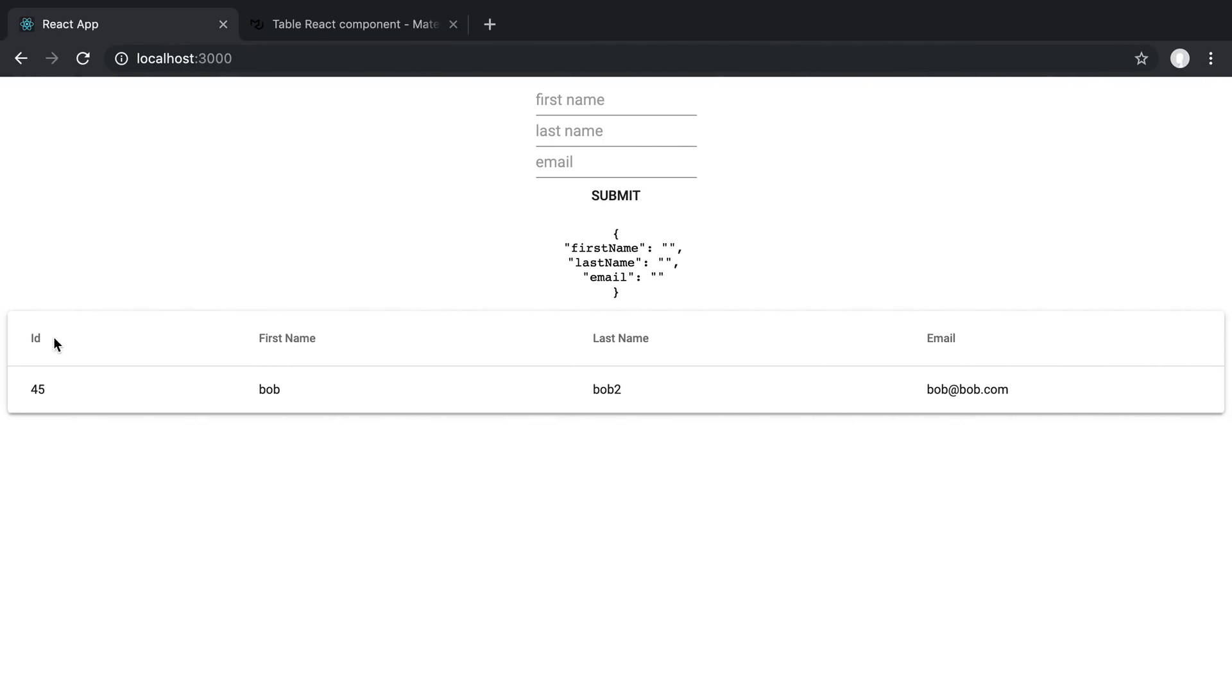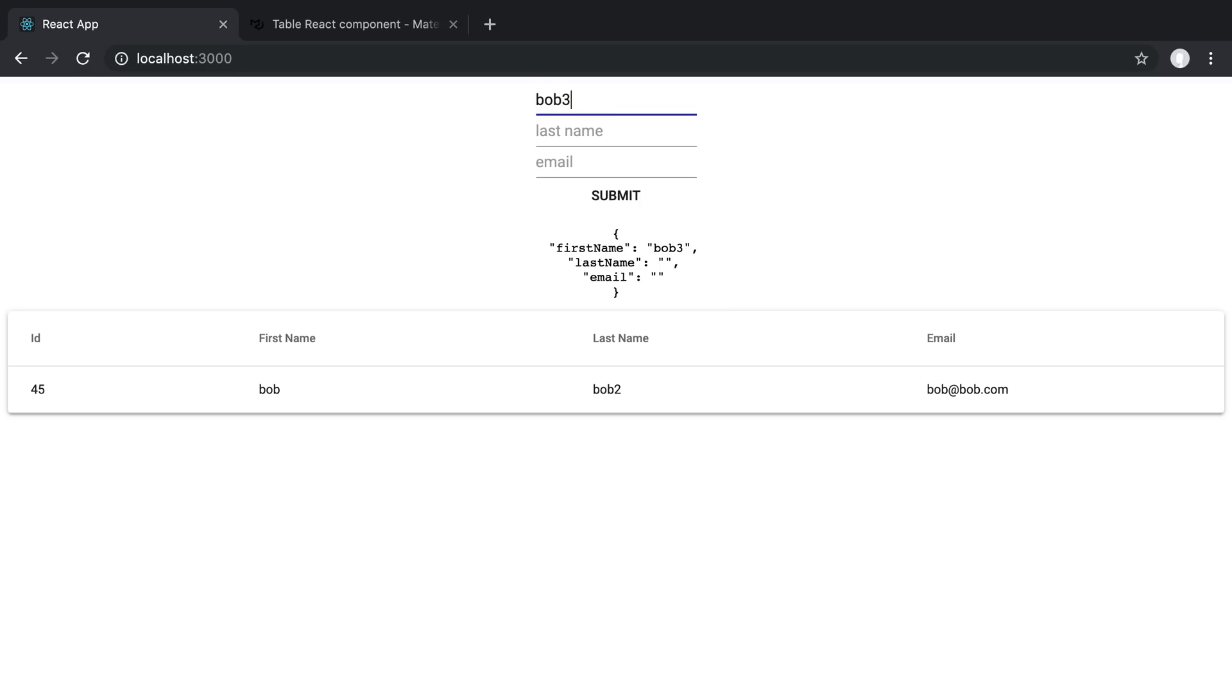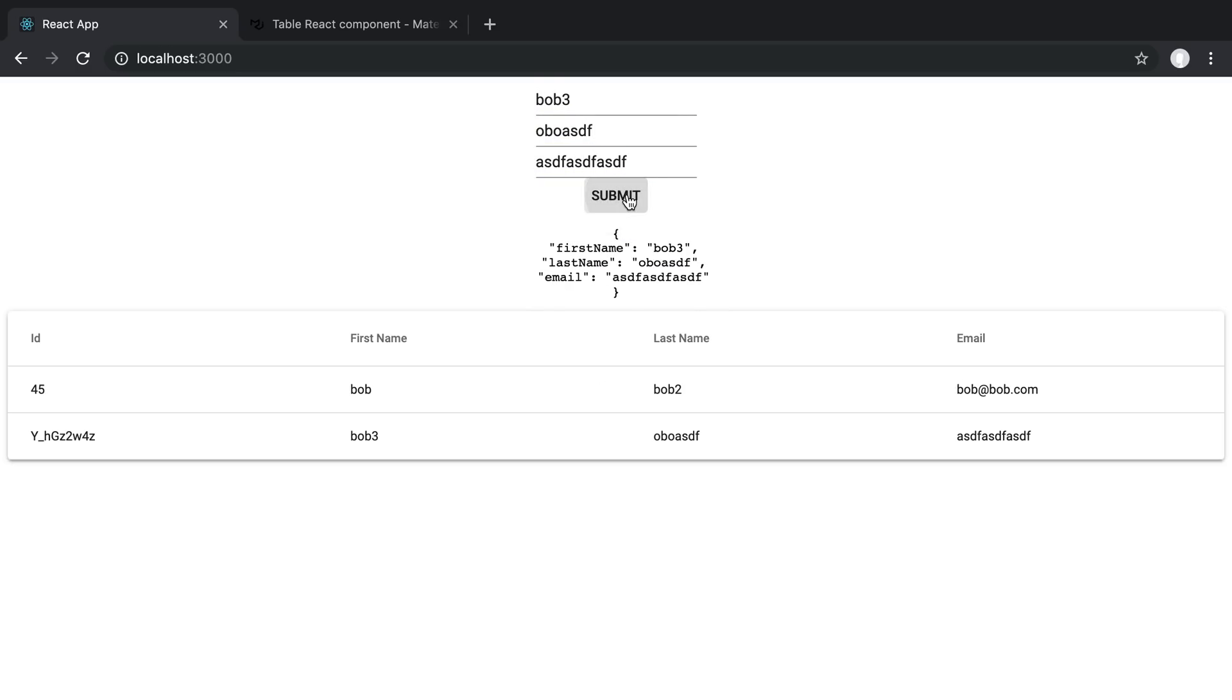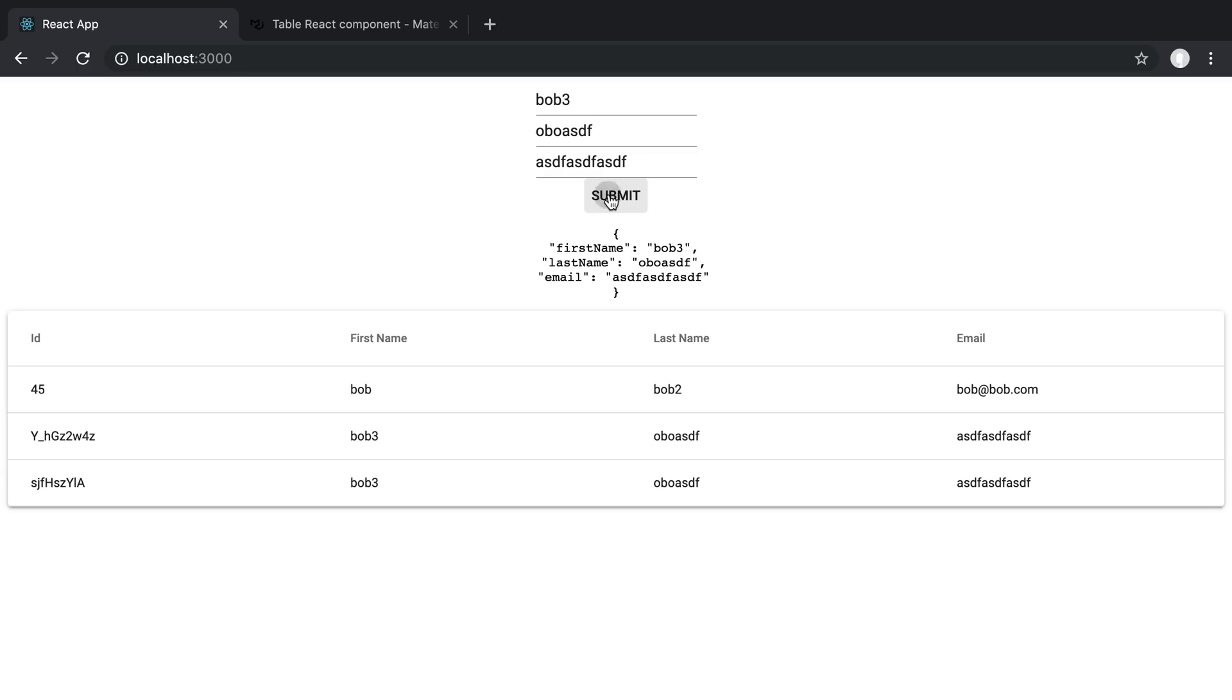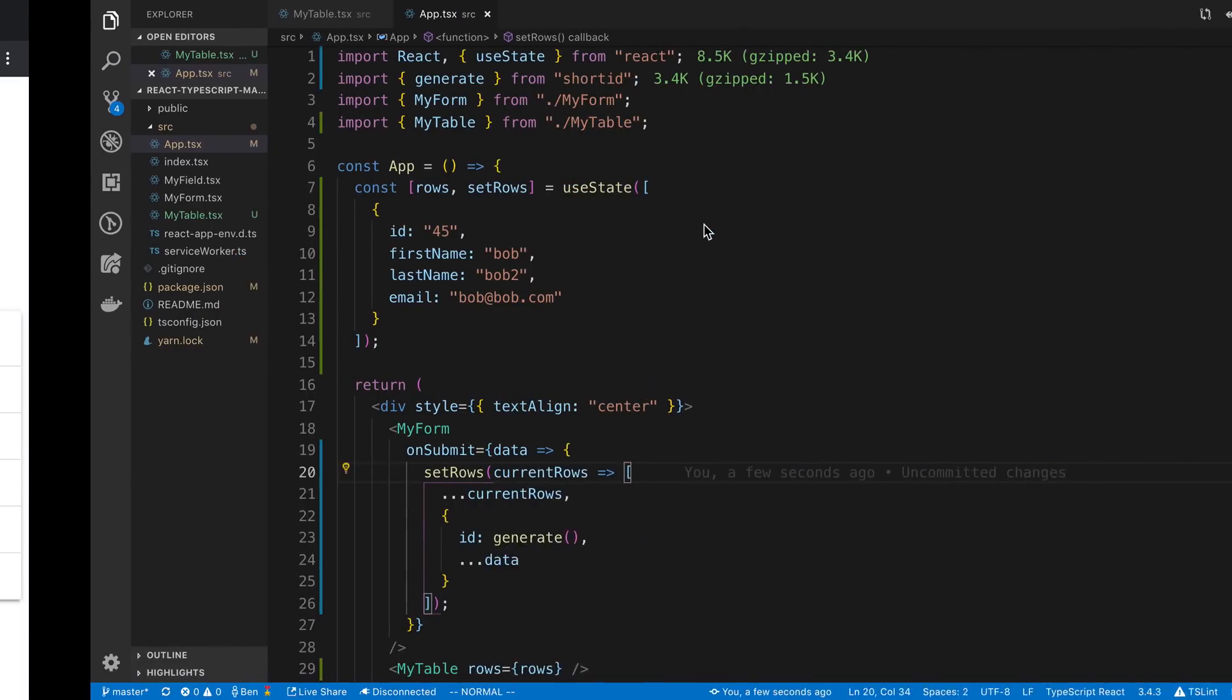Alright, so we have our initial row, and now let's add a new item. So Bob three, submit, and we can see here's our new ID and our new user. So nice. So again, we could just keep submitting and get new users that way.